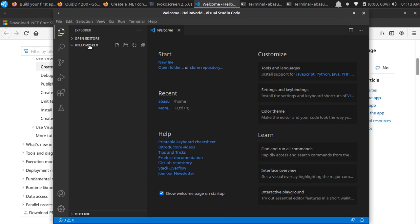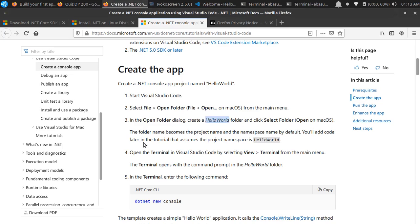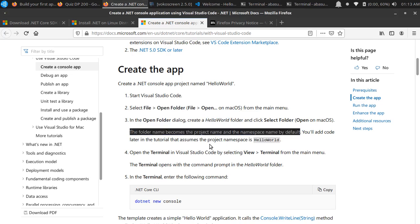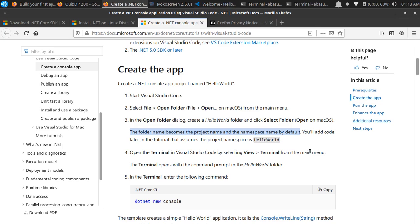And over here this file description is now pointing back to the HelloWorld. It's giving me a blank template - the folder name becomes the project name and the namespace name. By default this is my namespace plus the folder name. Now we can add code later in this tutorial. This is the project namespace HelloWorld.